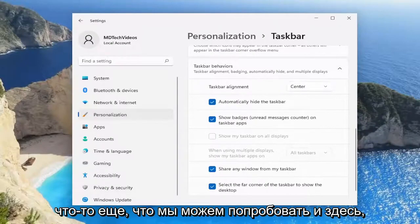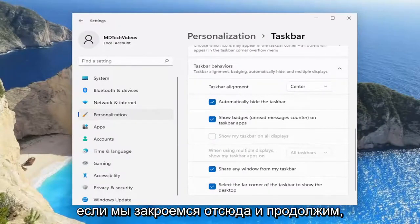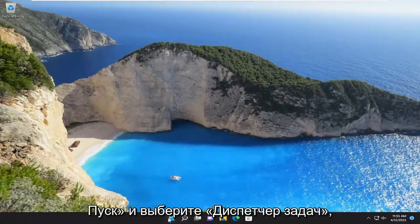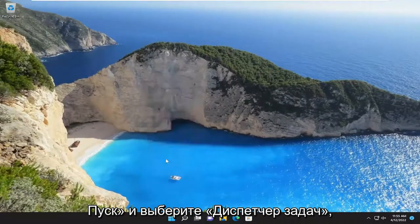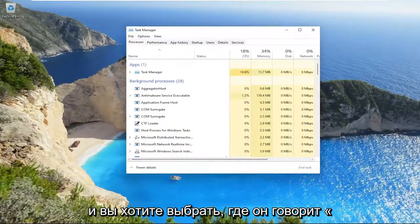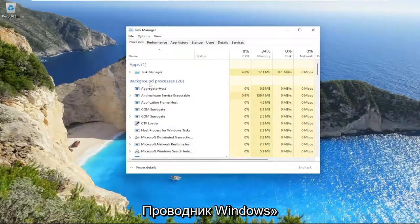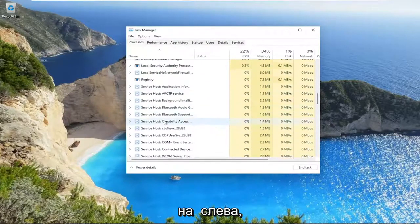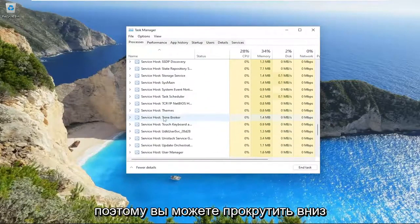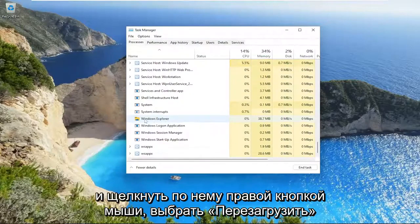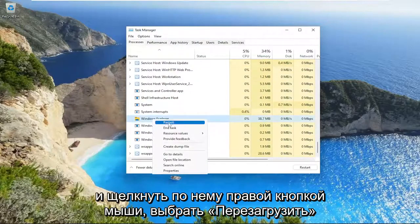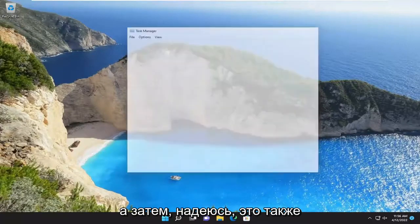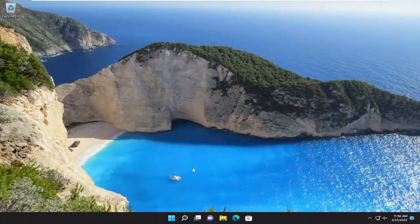Something else we can try: close out of here, right-click on the Start button, and select Task Manager. You want to select where it says Windows Explorer on the left side. Scroll down, right-click, and select Restart. Give it a moment, and hopefully that should also be able to resolve the problem for you.